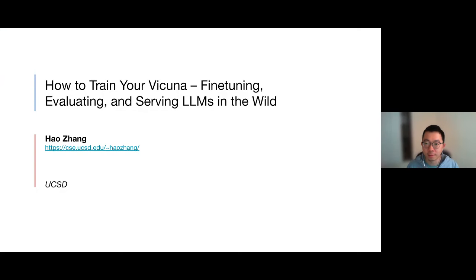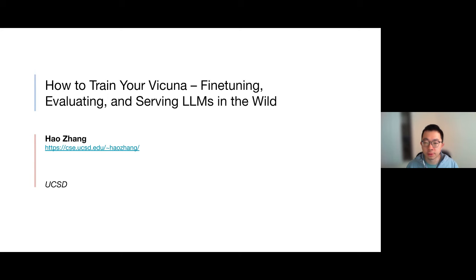Welcome to the first seminar series for this year. Today we have Hao Zhang talking about training large language models, specifically how to train them with performance comparable to ChatGPT but with much smaller models. Thank you for the introduction. I'm currently an assistant professor at UC San Diego, just joined this July, my first year as faculty, and I'm excited to be invited to the AG seminar at UCL to share our recent development on open source large language models, and also evaluation and systems behind these models.